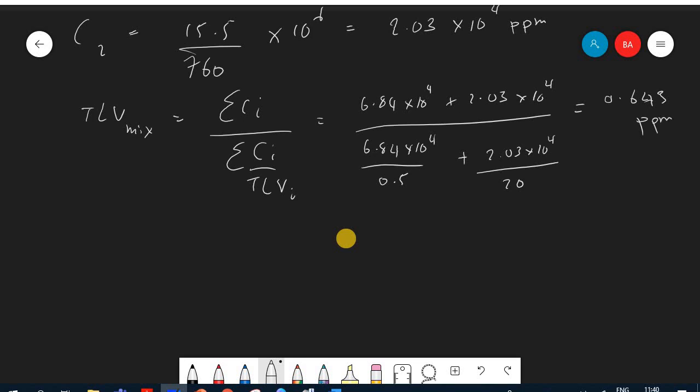The total concentration of 10^4 order magnitude definitely exceeds the TLV mix of 0.643 ppm, so there is a problem here that needs to be addressed.